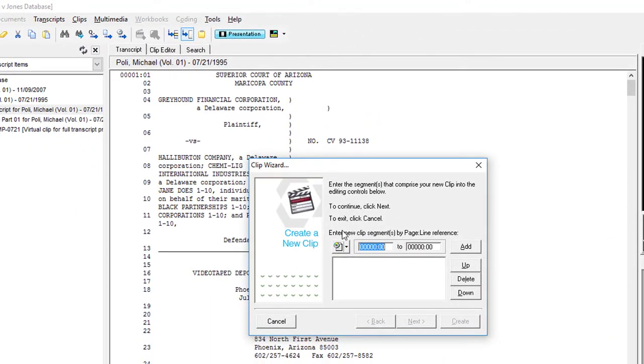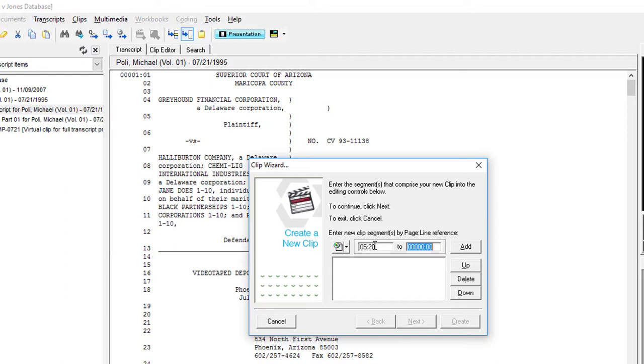Trial Director will prompt you with a window, allowing you to enter in your segments by page and line references. After adding your page and line reference, go ahead and click Add.